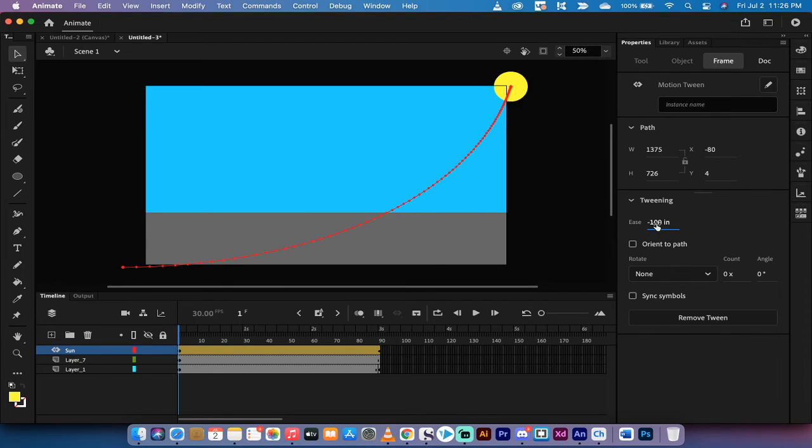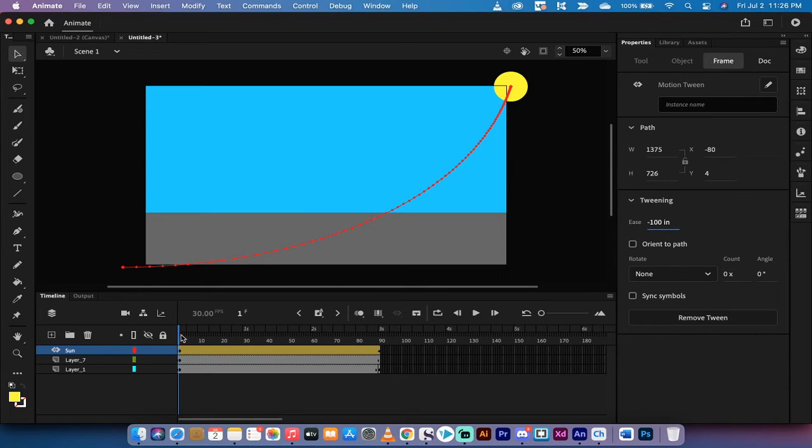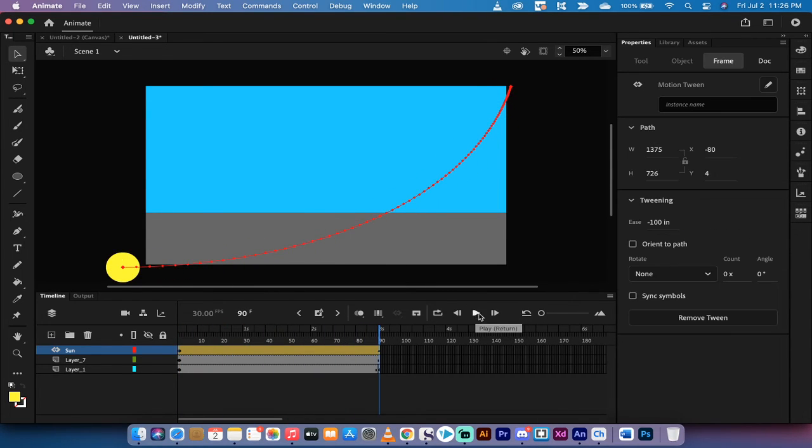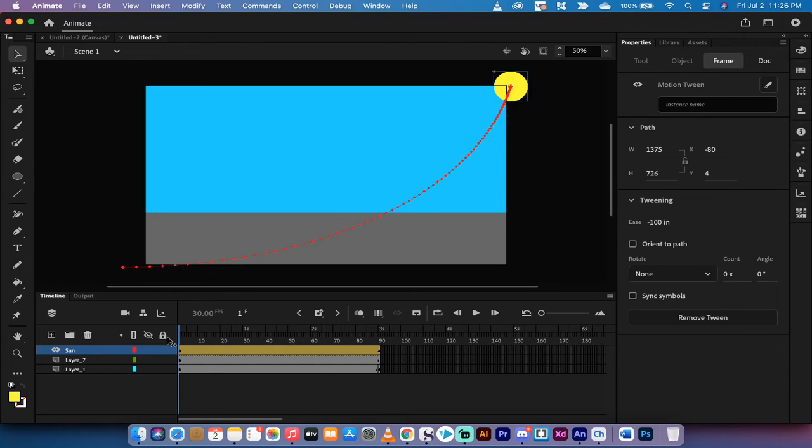So I'm going to hover and pull this to the left. And what this does is it says easing value 100 in. And what it does, and I'm going to show you, is it makes it slow to go in and then regular speed at the end. Let me hit play for you. Slowly in, and then it accelerates out to the end.